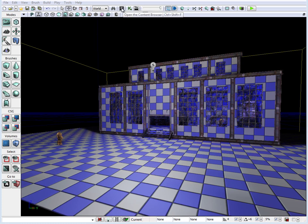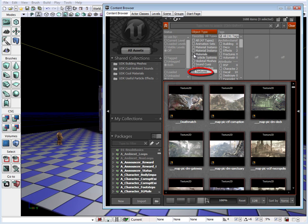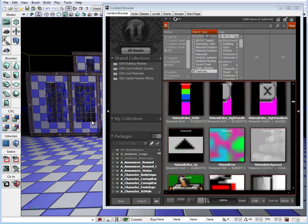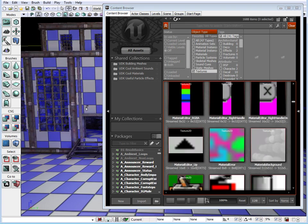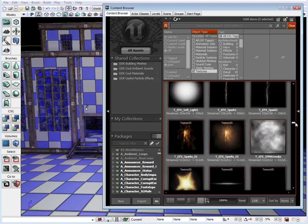To give you a better example, let's go up to the content browser. Here, on the object type, we can choose textures and we can choose materials. The difference between the two: textures are what make up a material inside UDK. We cannot apply textures directly onto the surface inside our environment because they consist of a single texture inside UDK.